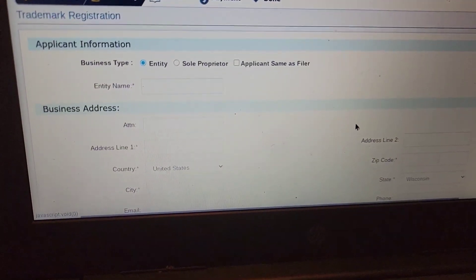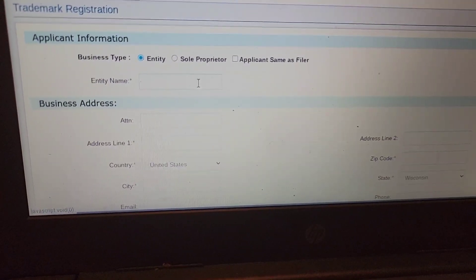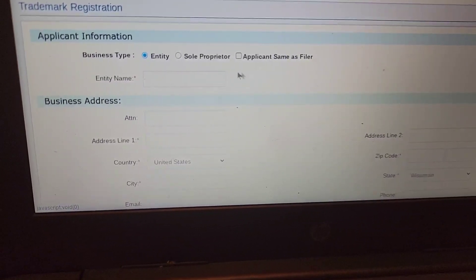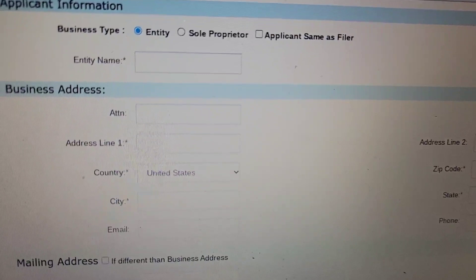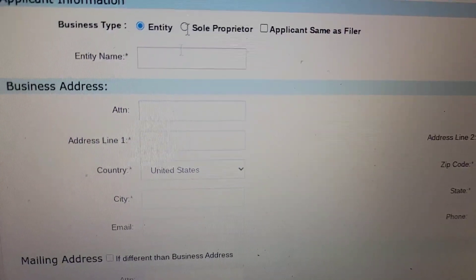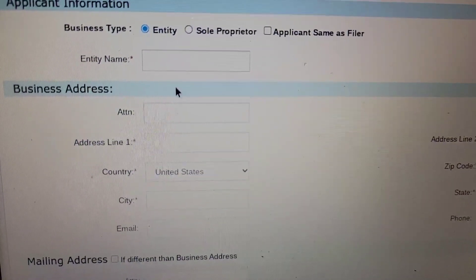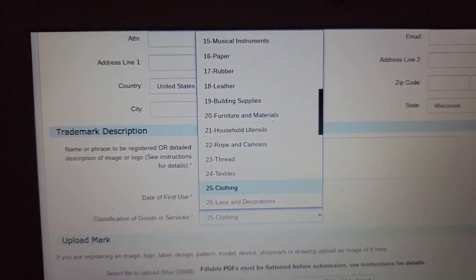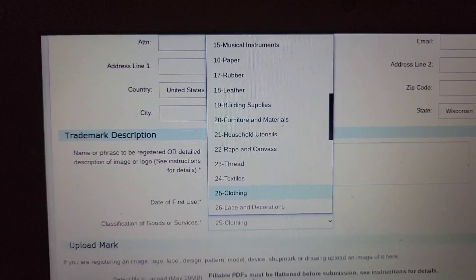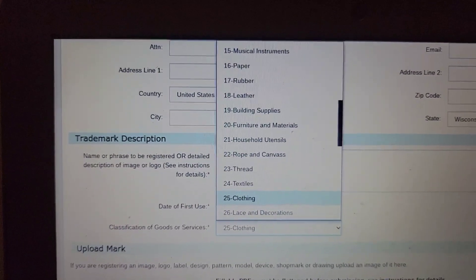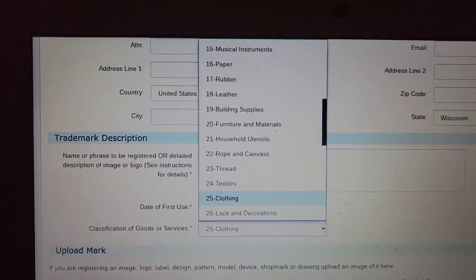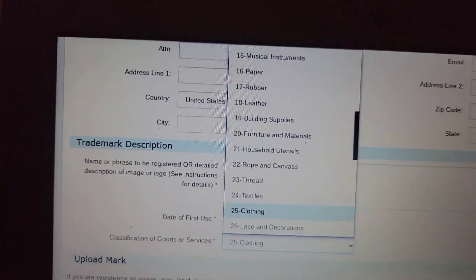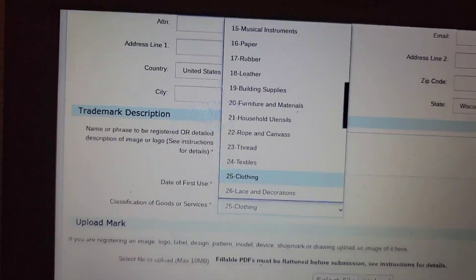Now you want to enter your business name, business address, and all that. You see 'Entity' — press that, or whichever applies. You enter your name and write the dates that you first used your brand name. Then you want to classify it — mine will be class 25 because I'm doing clothing. Read through the list to see what pertains to you.